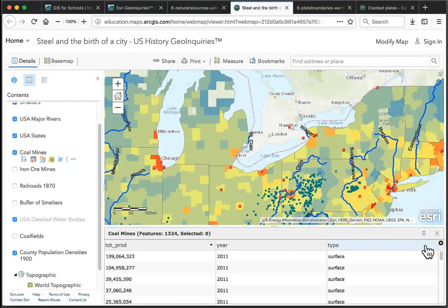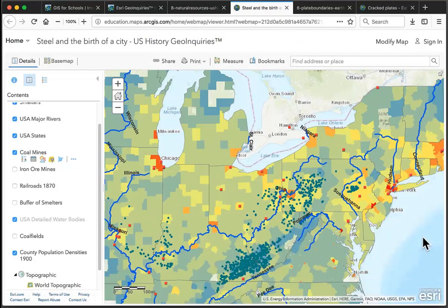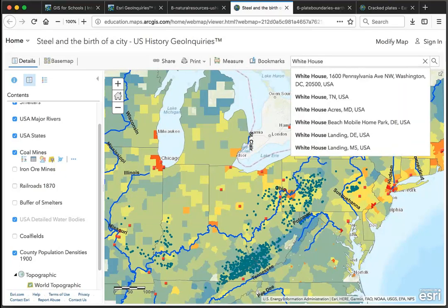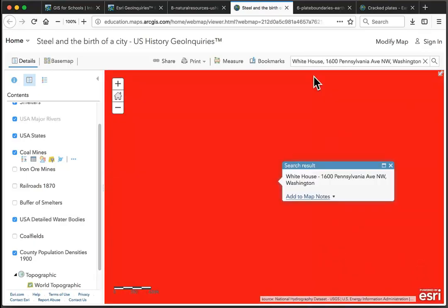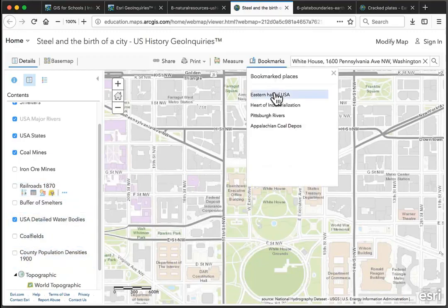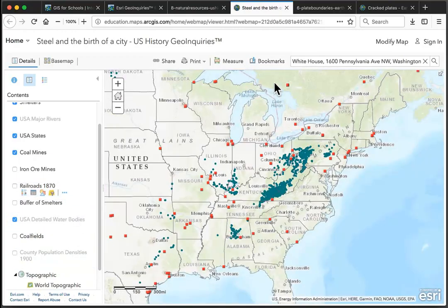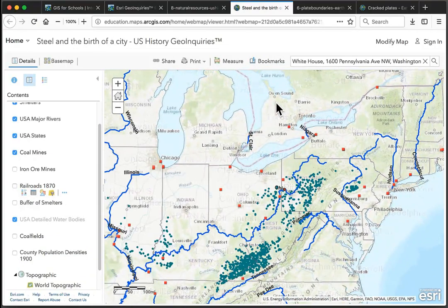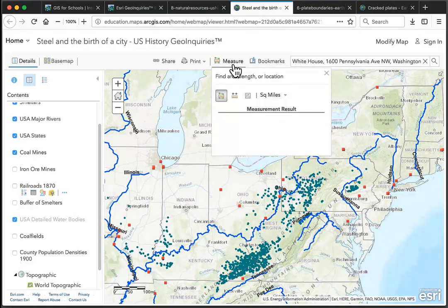Above the map, you've got a Find Address or Place tool, where you can type in an address or a feature and get to that feature and see it depending on the layers in the display. Next to the Find box, you may also have some bookmarks that take you to certain focus zones for the activity. There's also a Measure tool that allows you to display area, distance, or location.